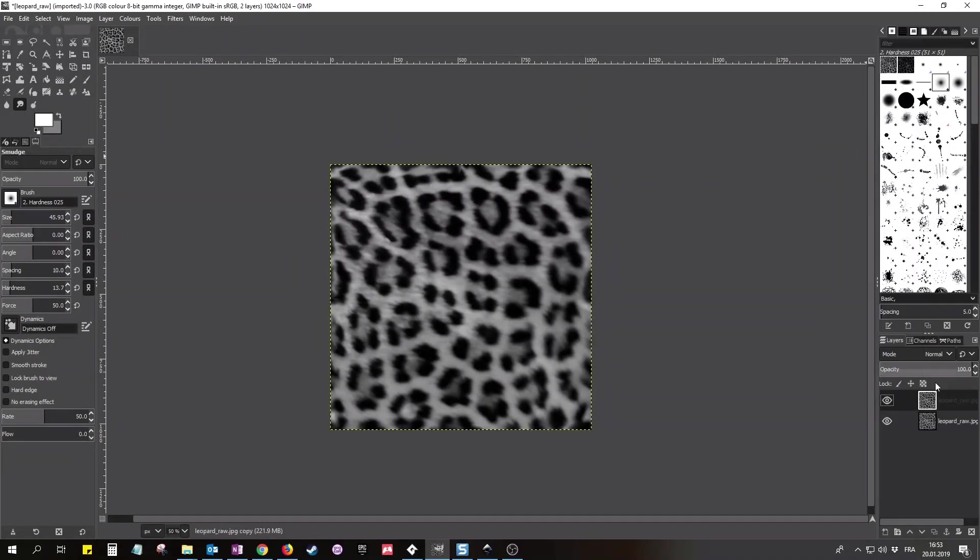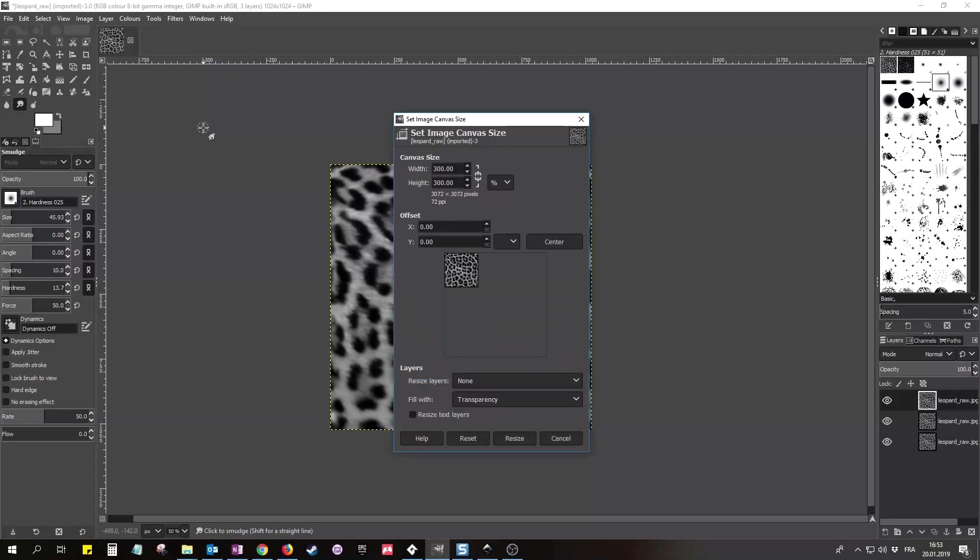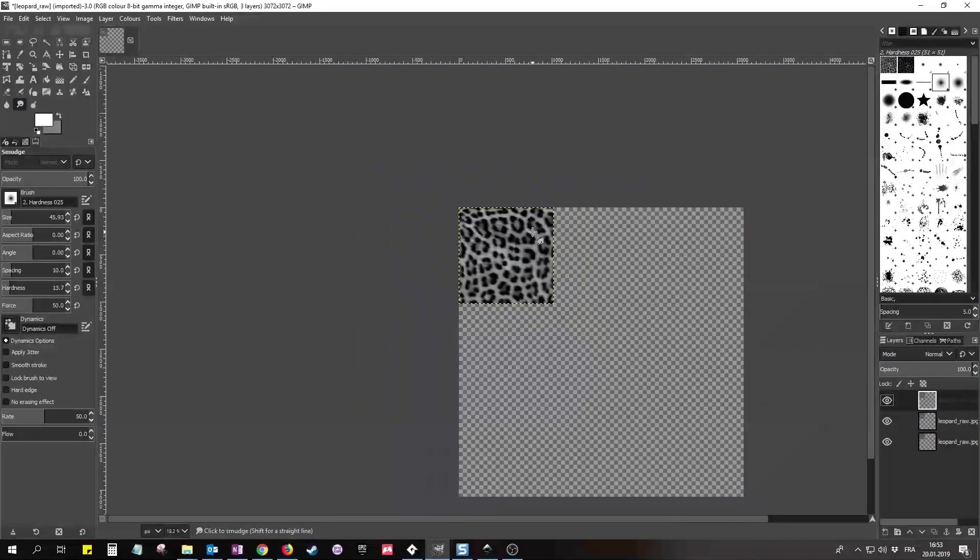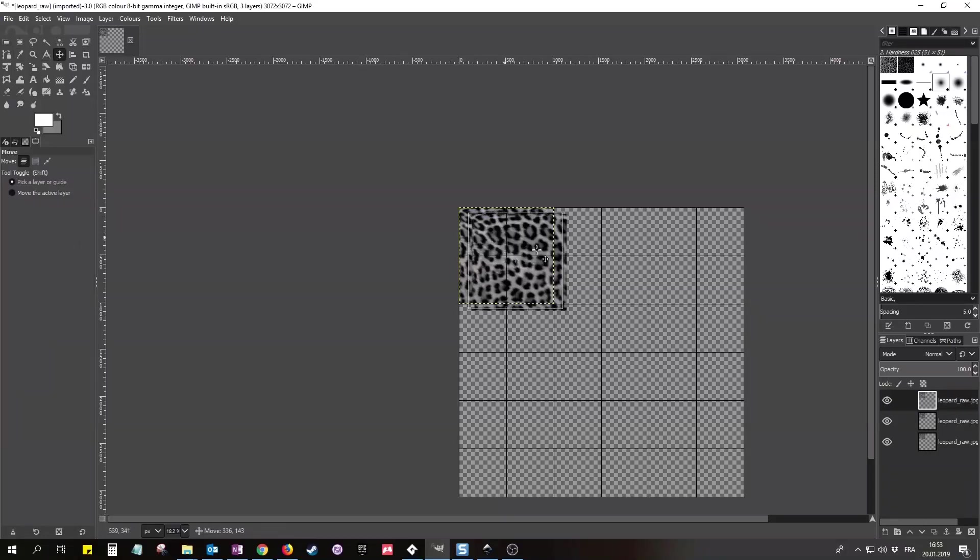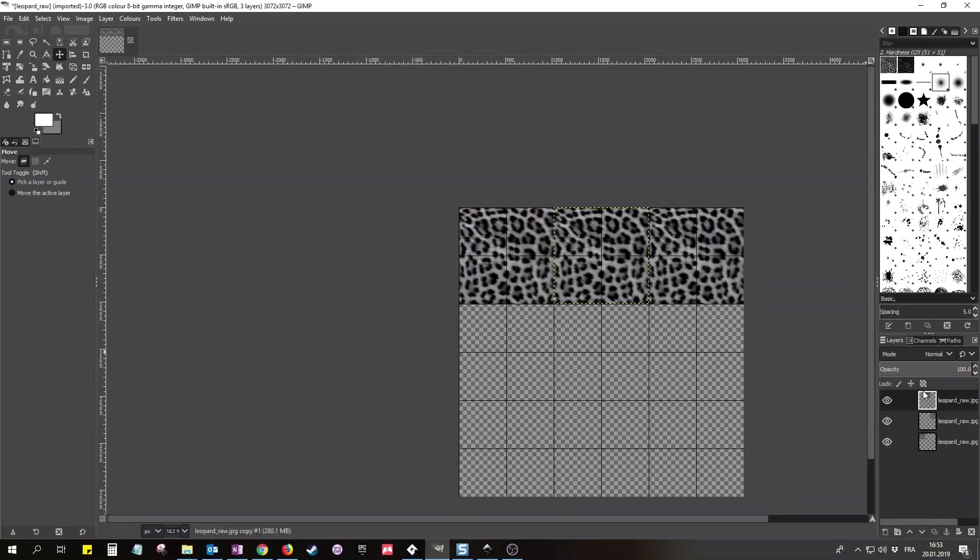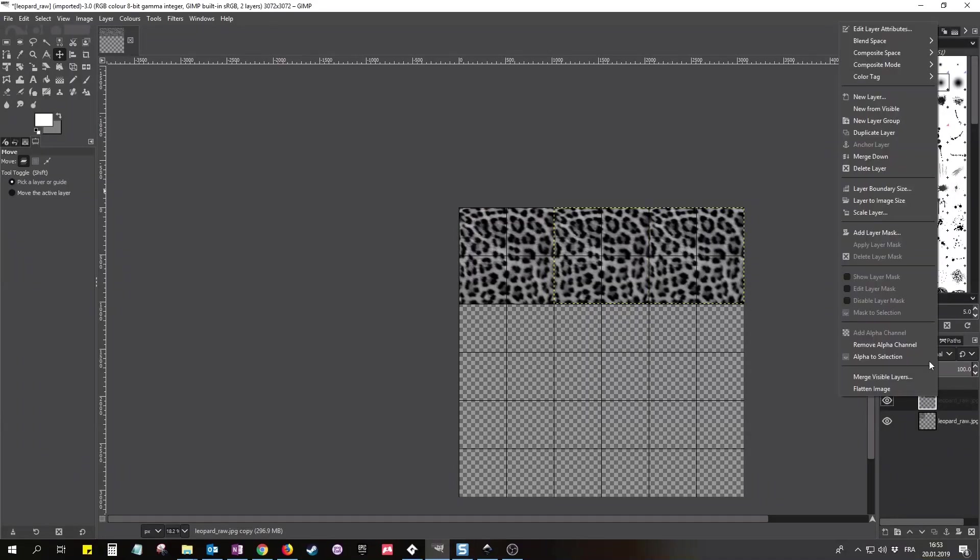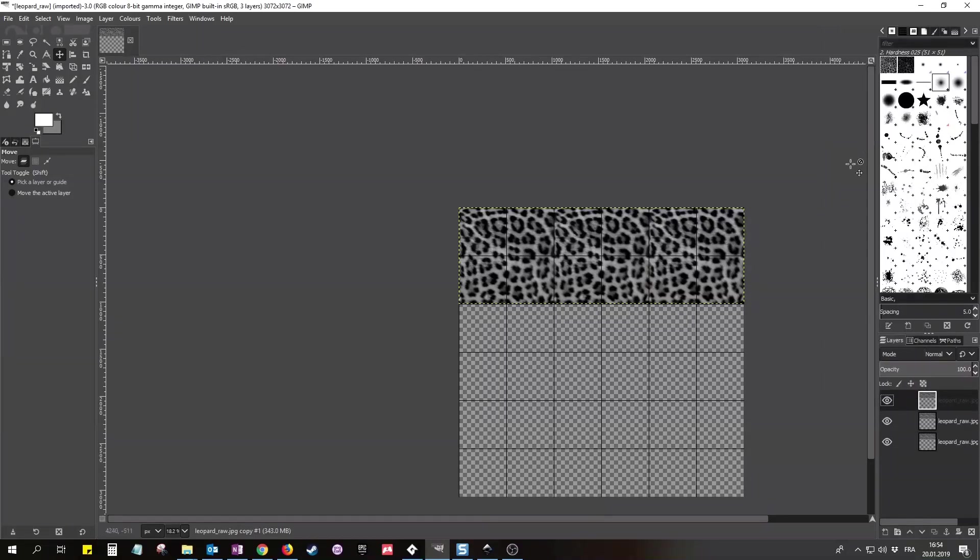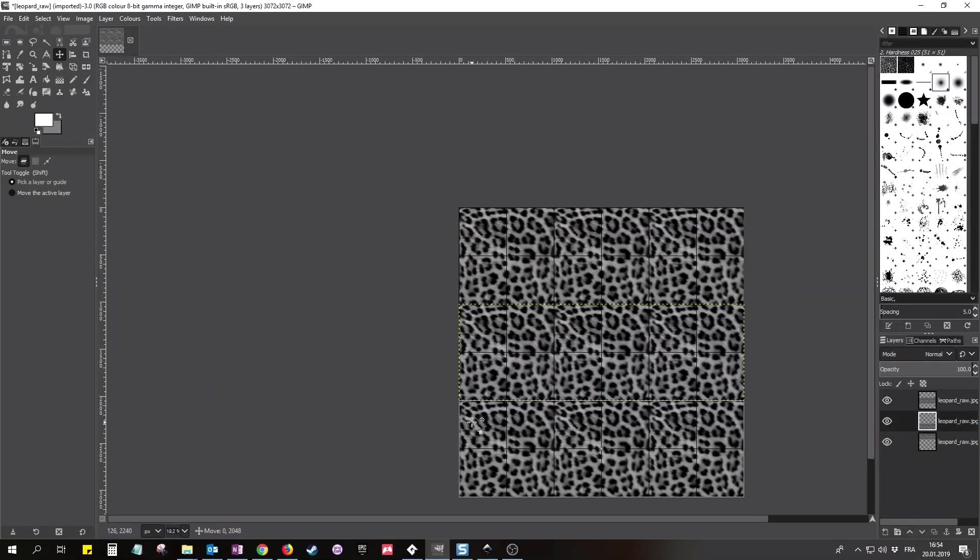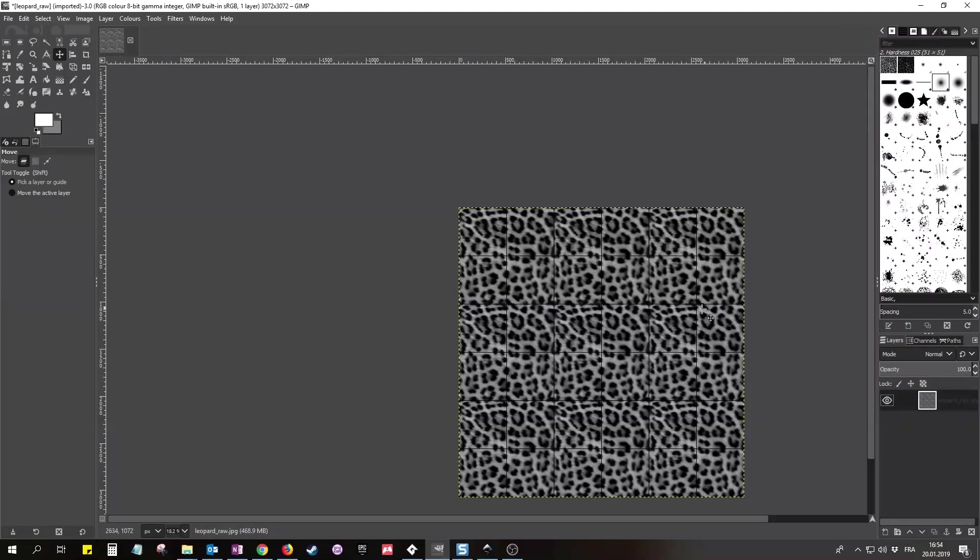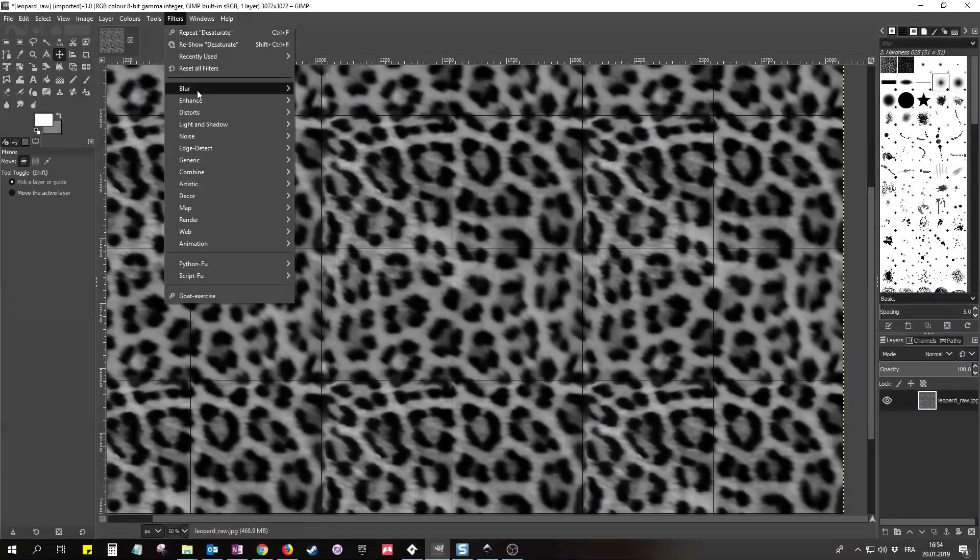GIMP offers a seamless blur which works nicely, but I'm going to demonstrate another, a bit tedious way, just in case you don't have seamless blur. Create two copies of the layer. Increase the canvas size by 300%. Align the three layers side by side and merge them down to one layer. Make two copies again, align the three layers, and merge them down again. Now you can blur as much as you want without creating seams.